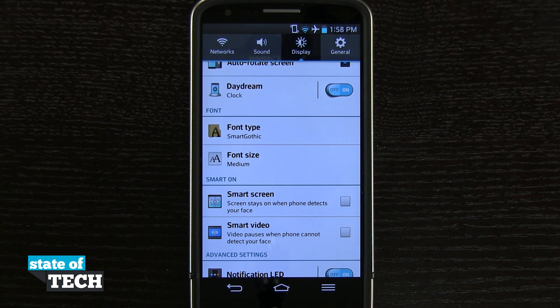That's how you change your font settings on the LG G2. For more LG G2 tips, be sure and visit stateoftech.net.